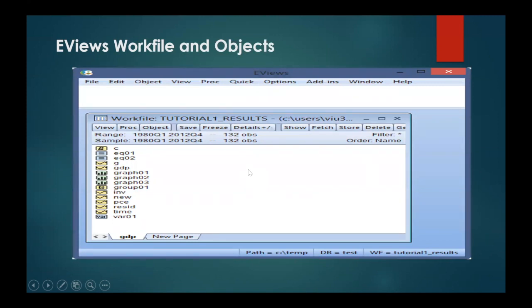Let's talk about the eViews work file and object scenario. In this slide you will be able to see the list of different objects. They are differently color coded: yellow icons are the data objects, blue icons are estimation objects, and green icons are view objects, which basically show you tables, graphs, etc. When you double click on one of these object icons it will open up, and each object will have its own menu. Once an object is open, the menus in eViews can change to represent the features available to that particular object.